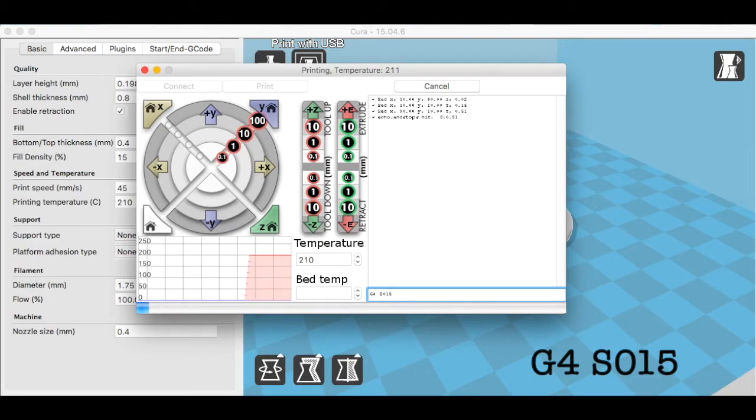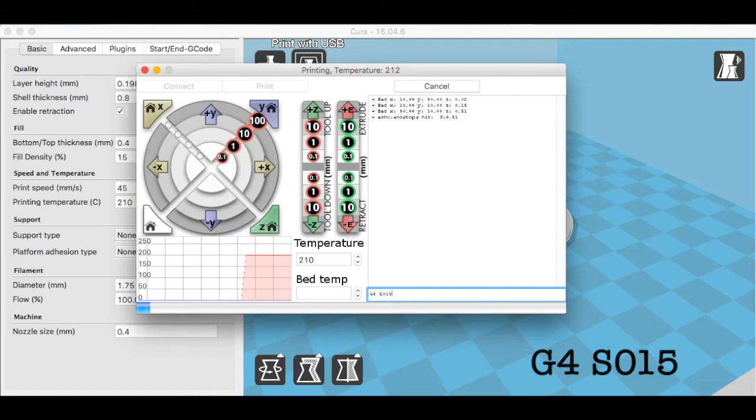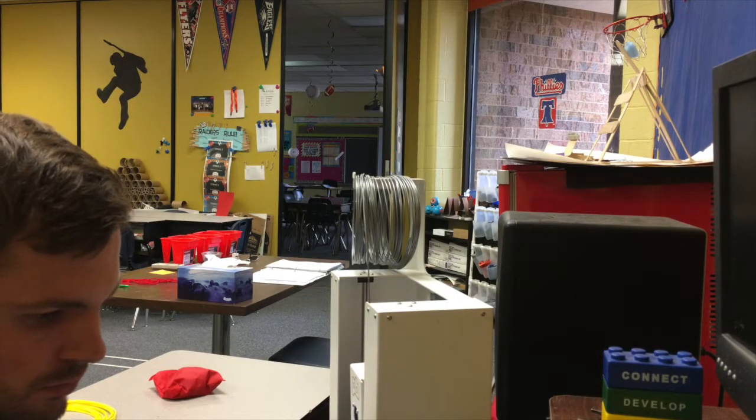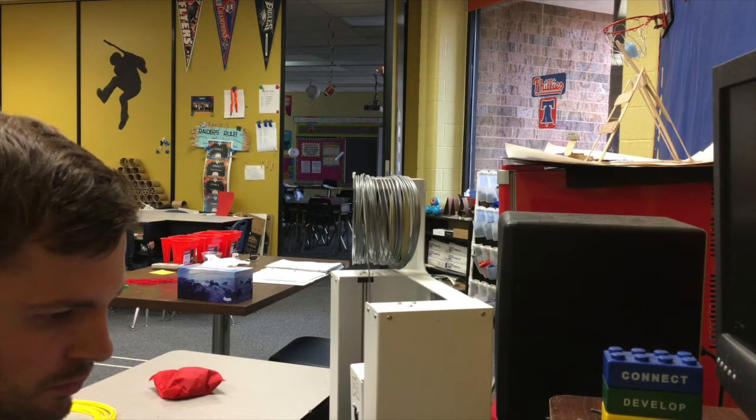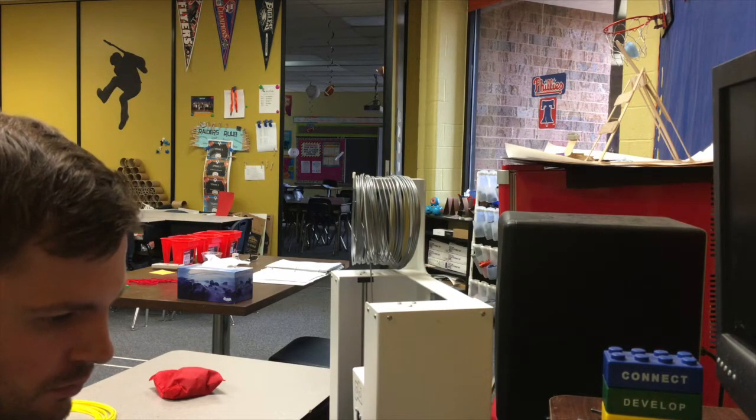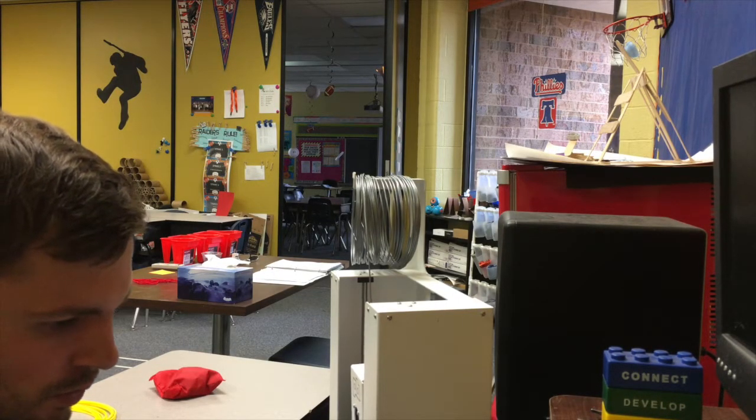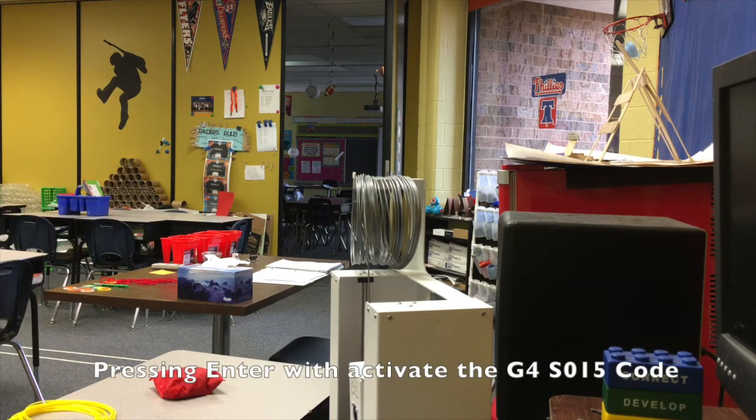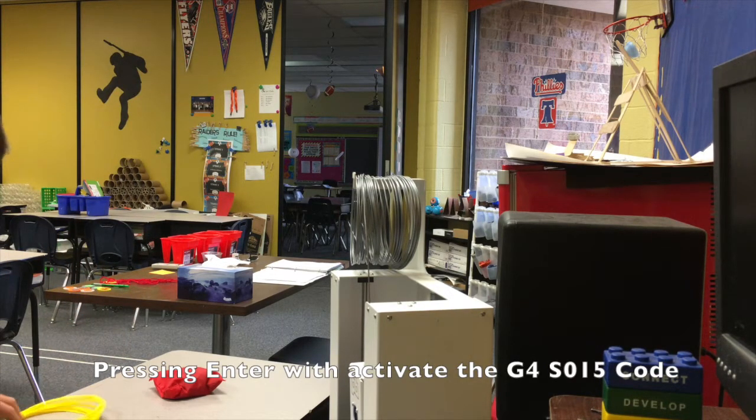Now when I press the enter key, it'll pause for 15 seconds, which will give me enough time to replace the filament. Okay, so I'm ready to press enter. I'm going to stop my print.